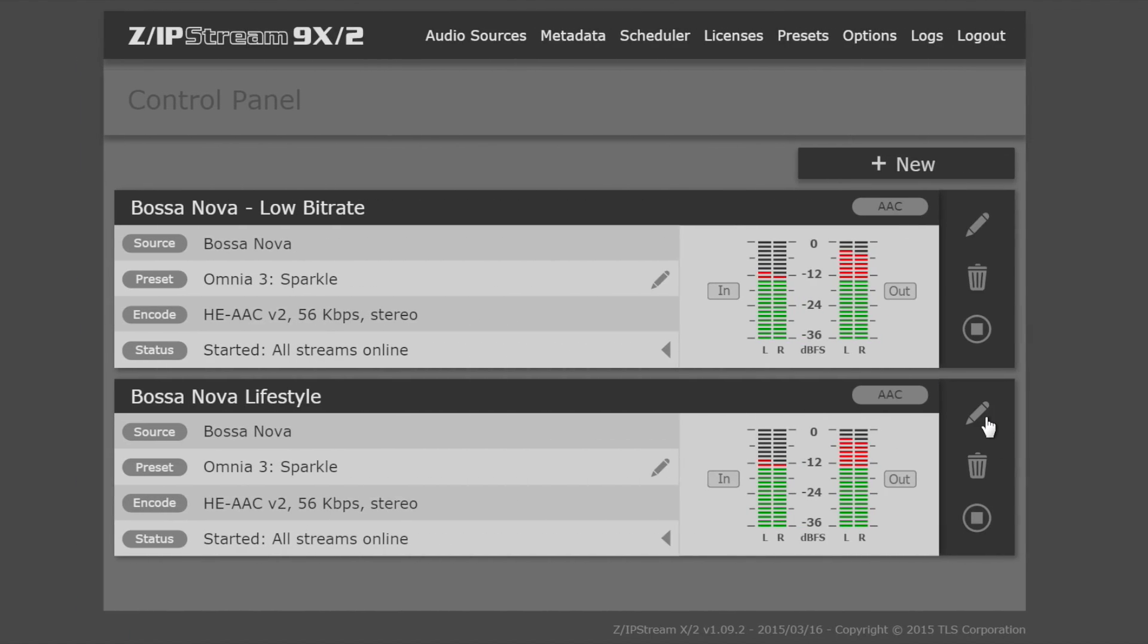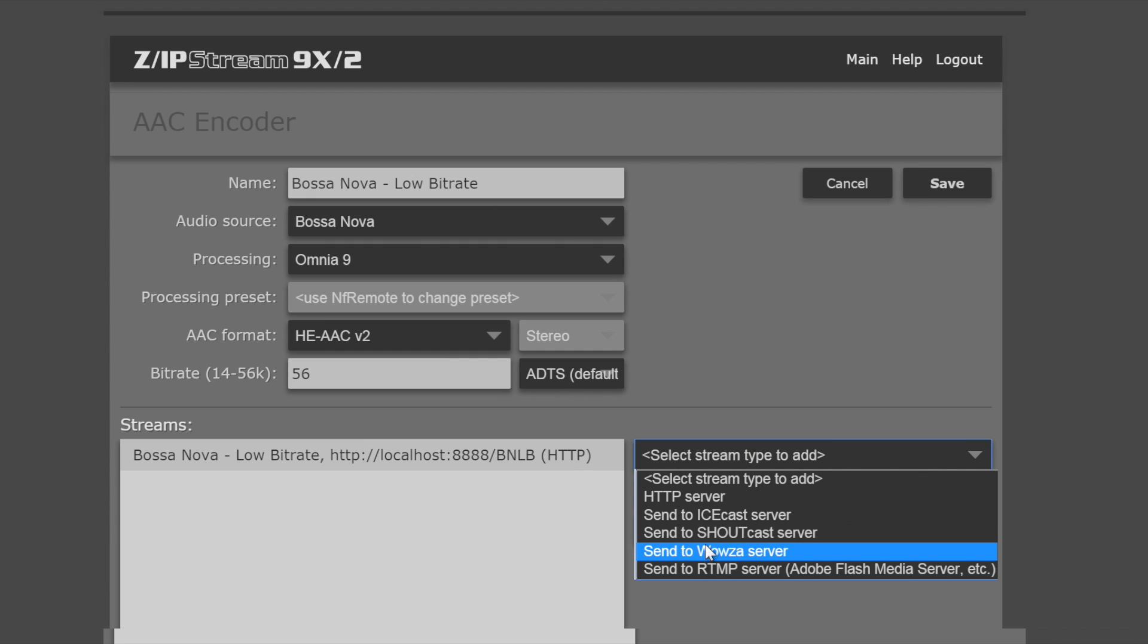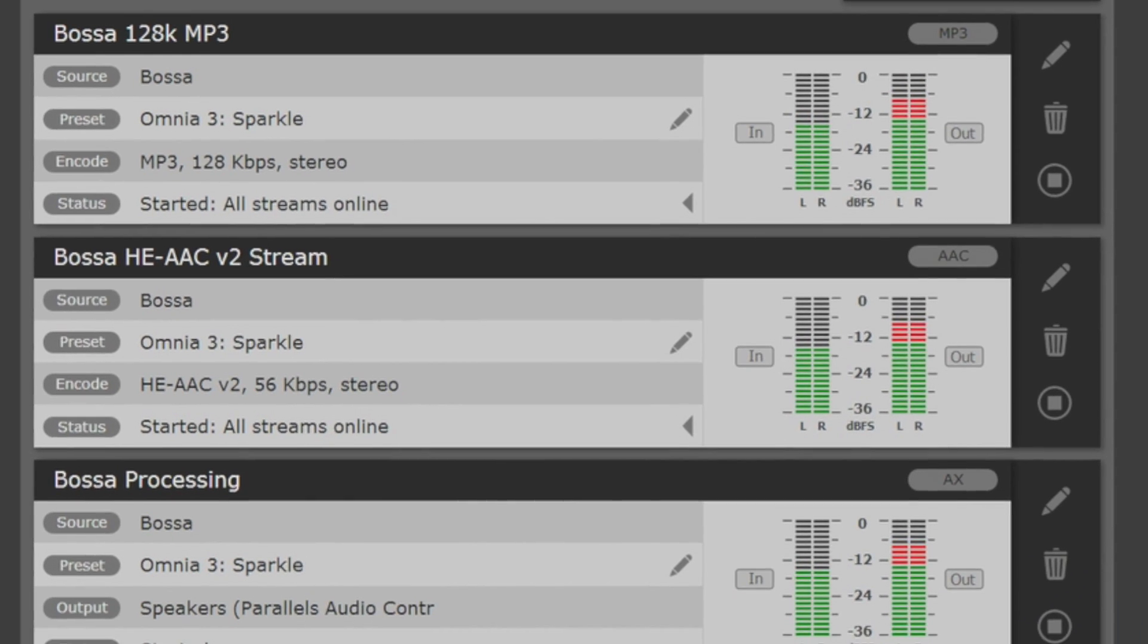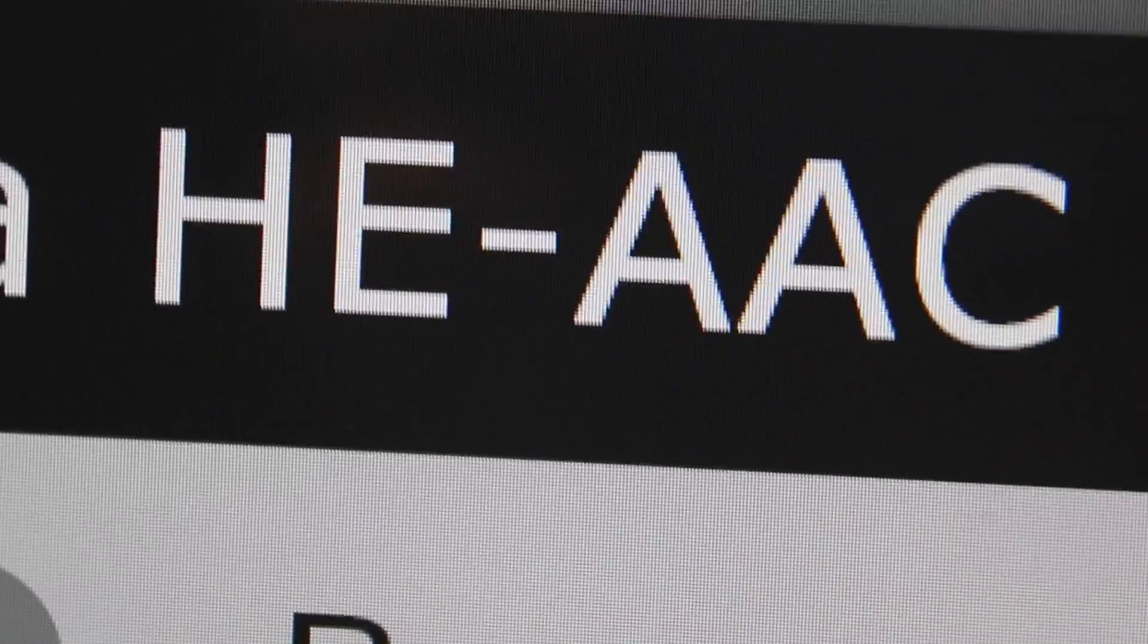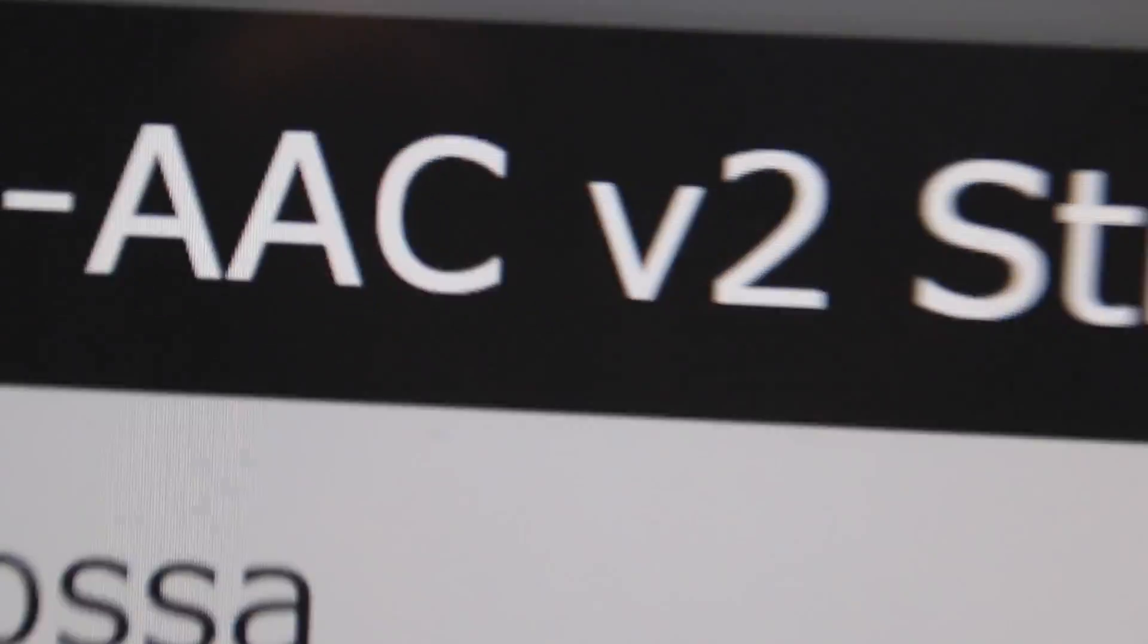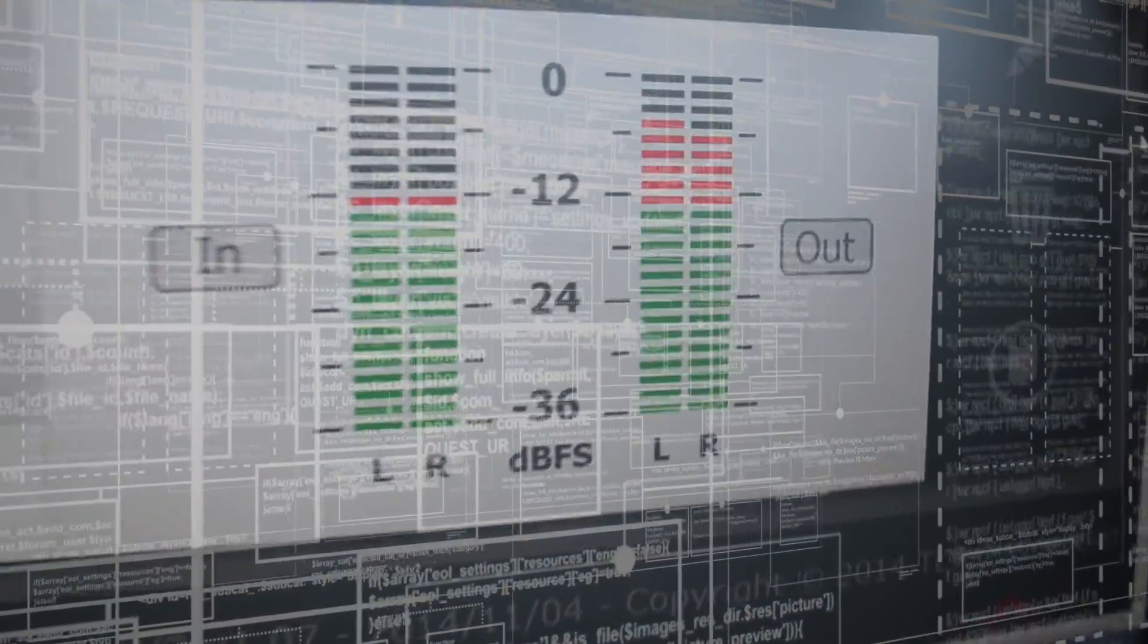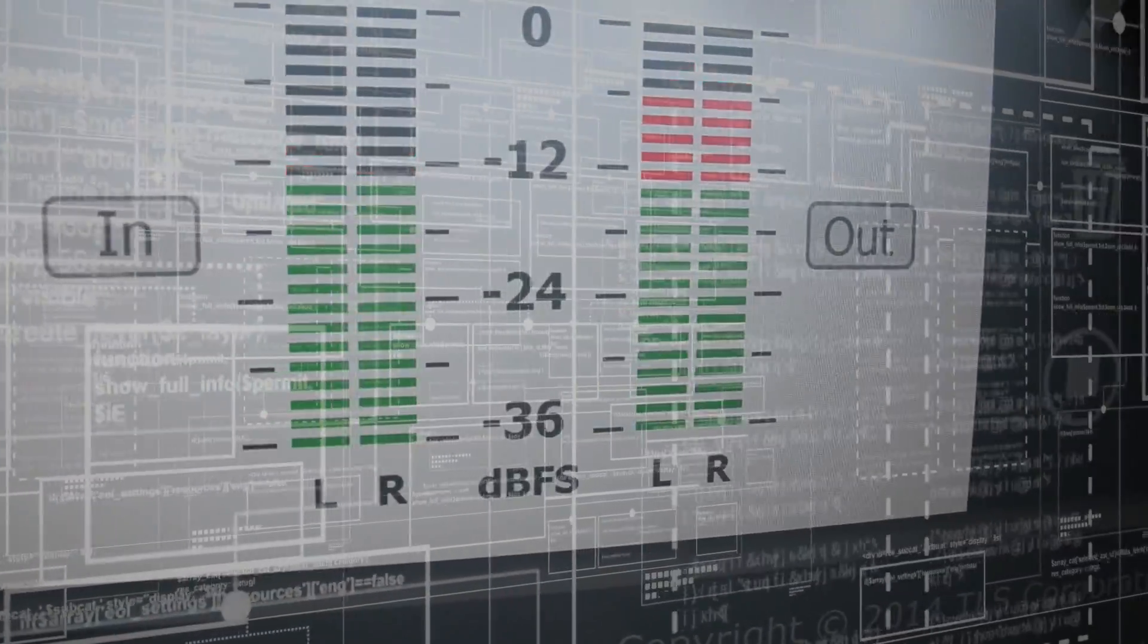After Omnia 9 processing, the Zipstream 9x2 encodes your streams in multiple formats simultaneously and can send to multiple destinations or servers. Choose from MP3, AAC, and popular AAC family members like HEAAC V2 and more. All coding algorithms are fully licensed reference code for premium sound.